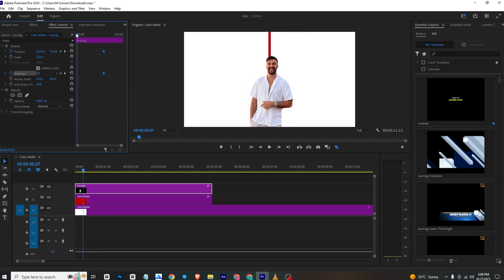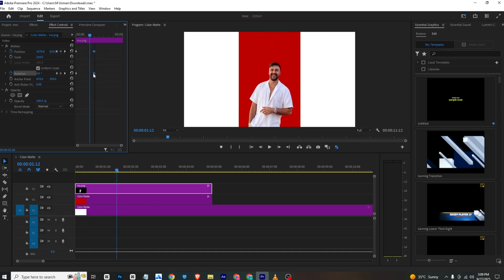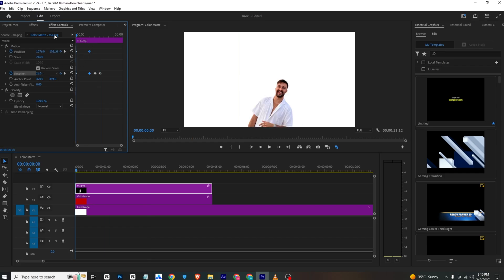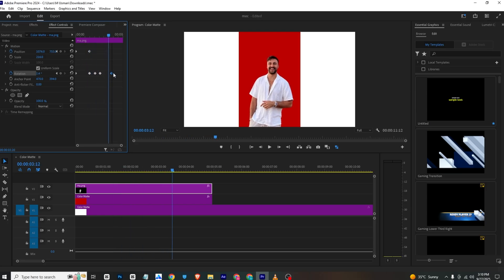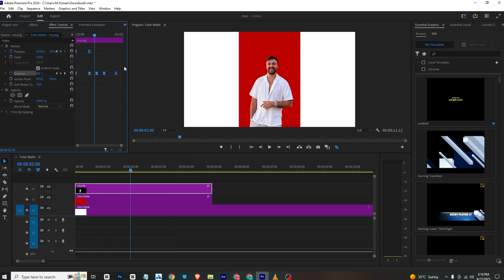I will move the keyframes to their final positions, then at the start I will bring the image down and add a bit of rotation so it rotates as it moves upward. I'll add a rotation keyframe to hold the animation for a few seconds, then rotate again. You can copy and paste keyframes to repeat the animation and adjust keyframe spacing to control speed and smoothness. I'll right-click and ease the whole sequence.